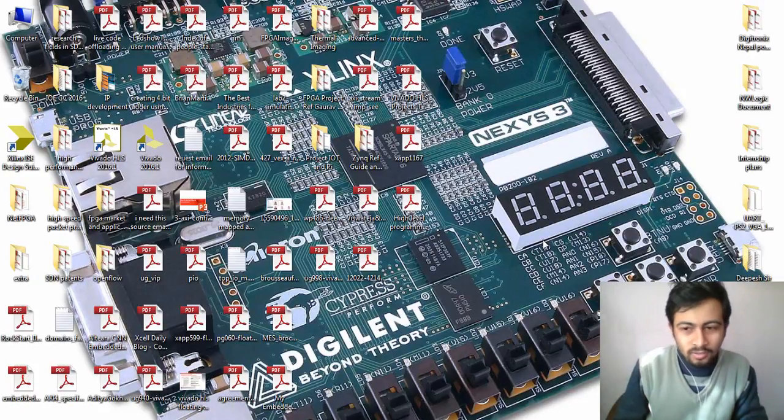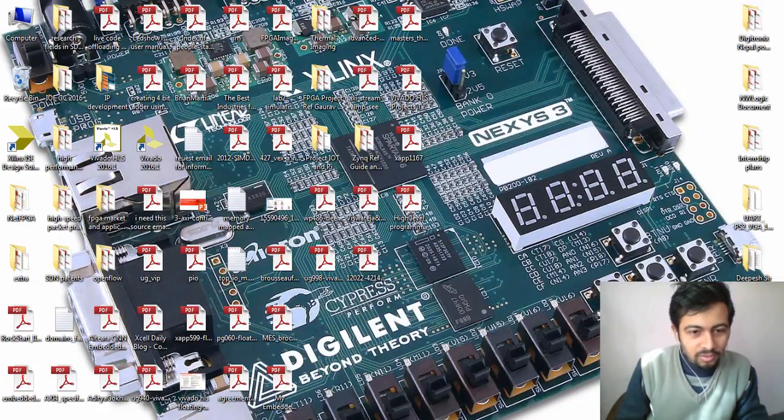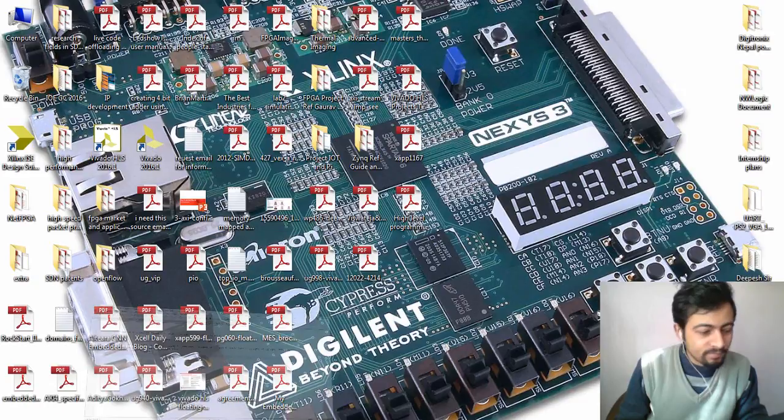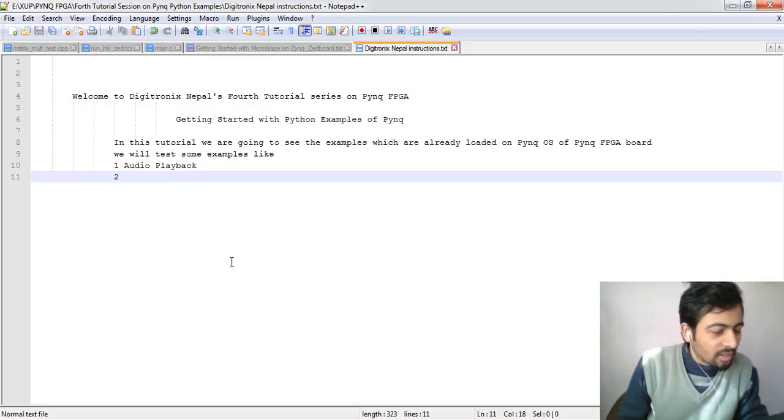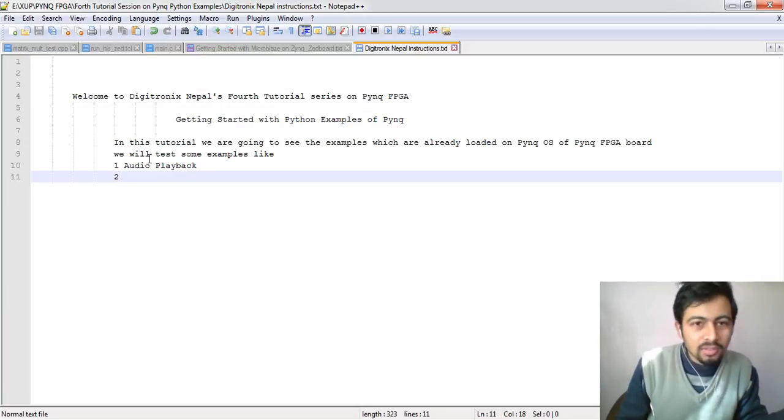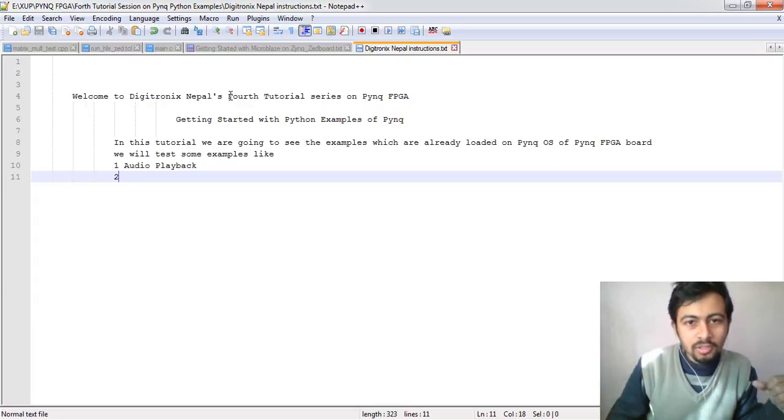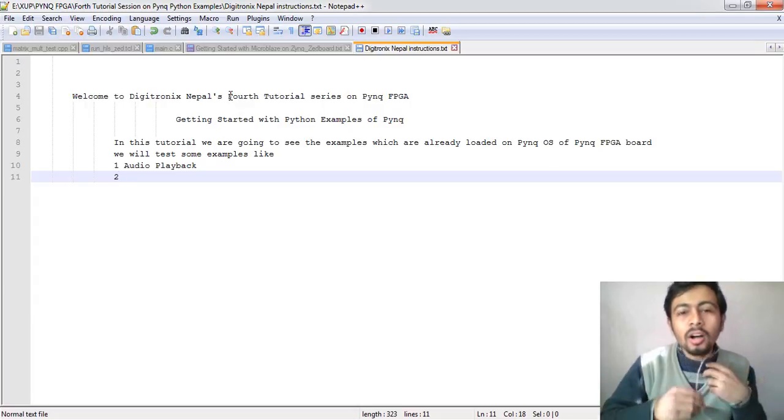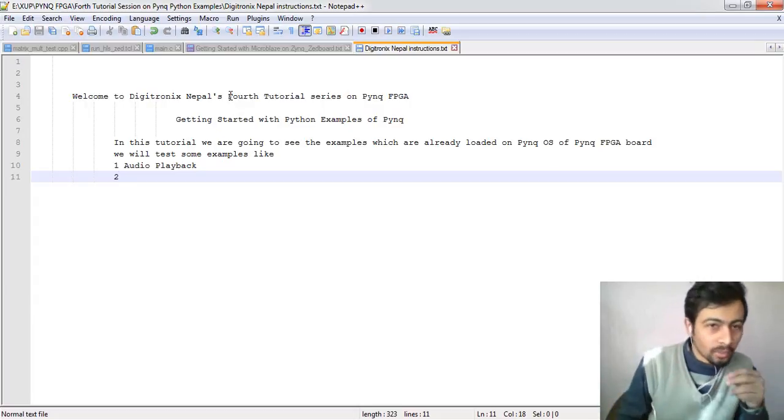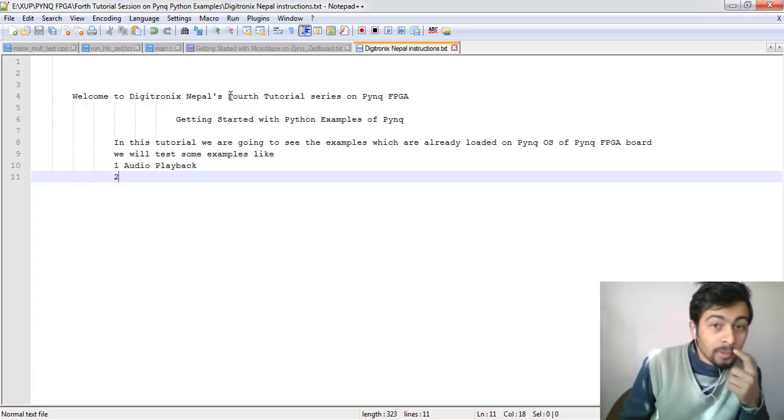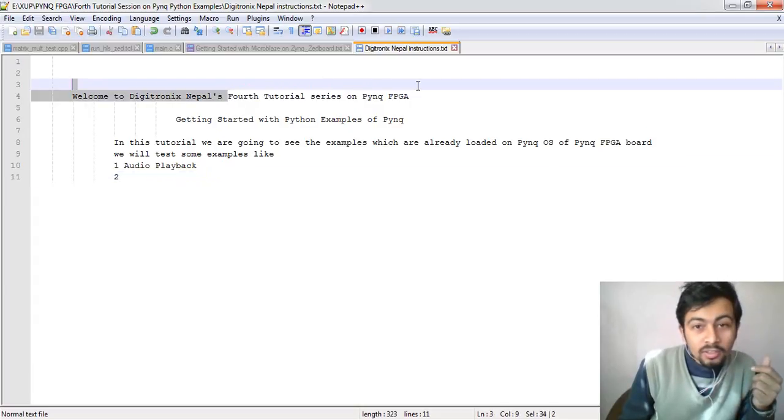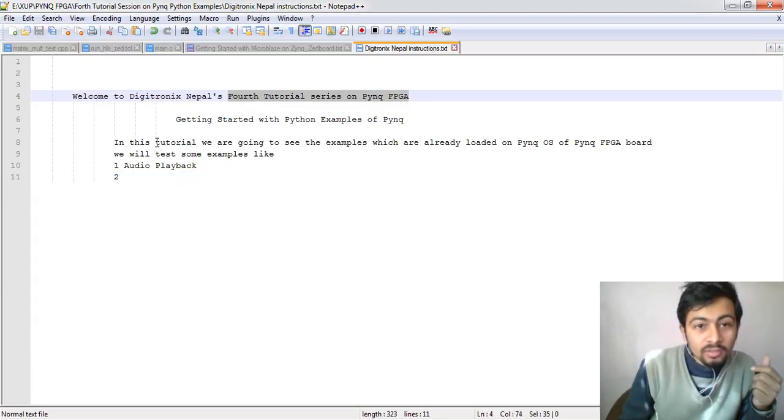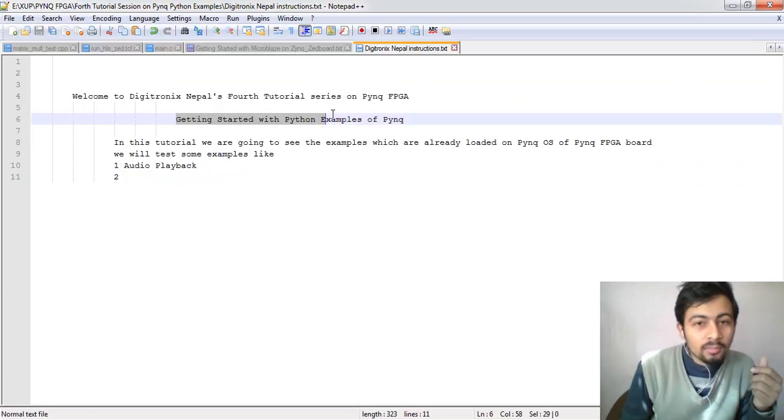Hello guys, welcome to our tutorial session on PYNQ FPGA. This is our fourth tutorial session on PYNQ FPGA. In this tutorial session we are going to see some Python examples which are already pre-installed in our SD card.